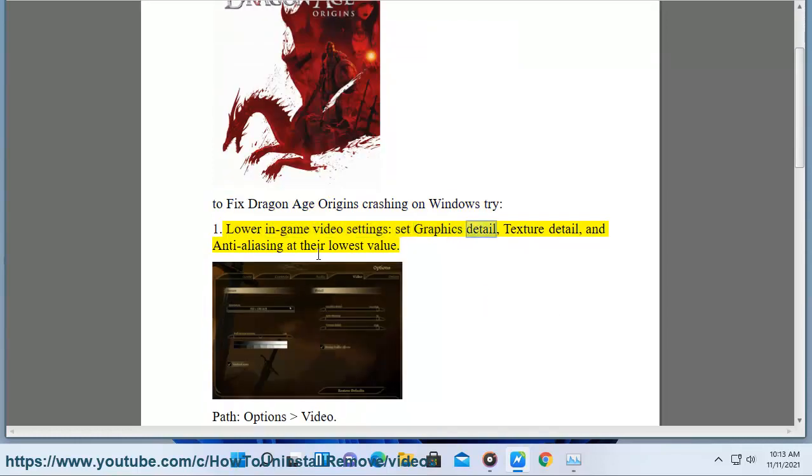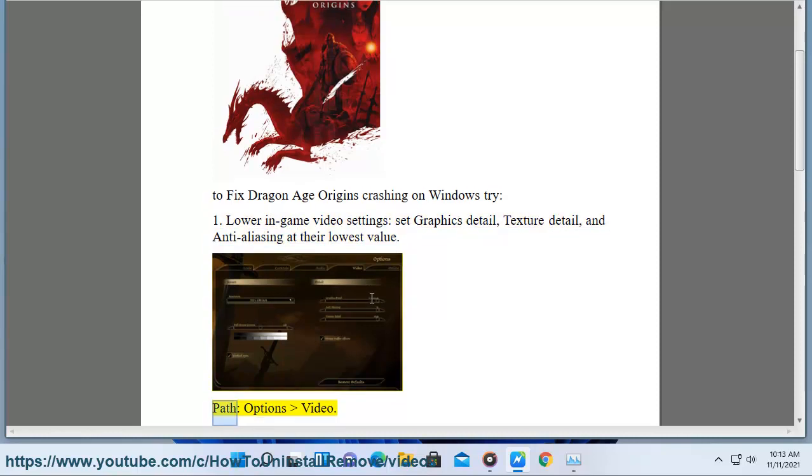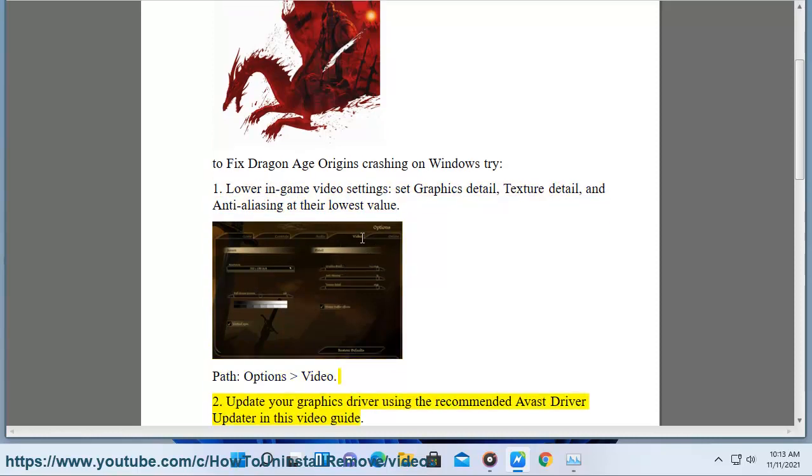set graphics detail, texture detail, and anti-aliasing at their lowest value. Path: Options, Video. 2.